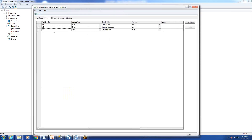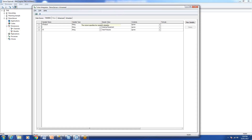The next tab is the Variables tab. There are three columns, so TI has created three variables. We'll name them: the first variable is 'product', the second is 'product type', and the third is 'total product'. What these mean we'll see when we create the cube. For now we're just concentrating on the TI process to create the dimension.